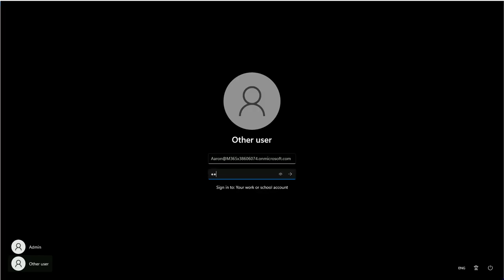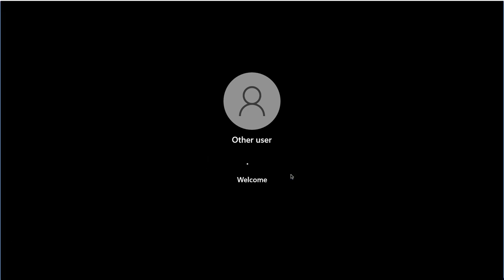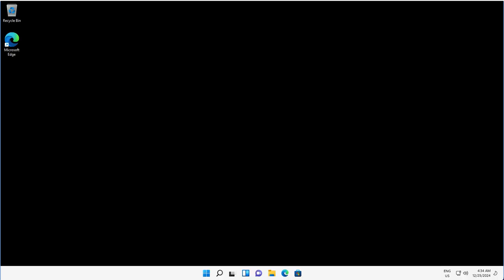I will login. Initially it will take some time to create the profile for the first time. Now that I am logged in to this device, I can switch to the Intune portal.